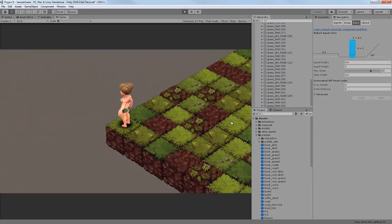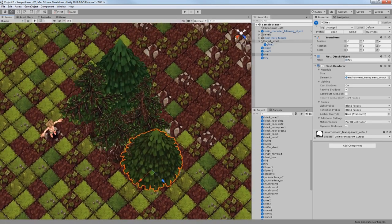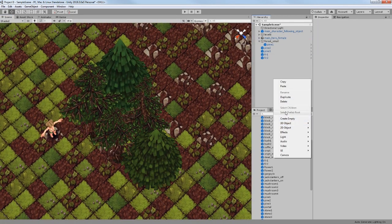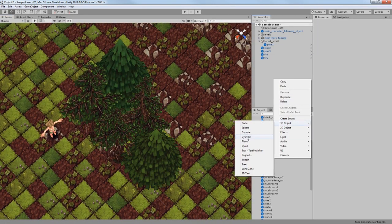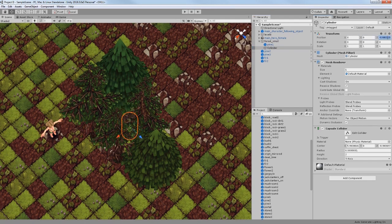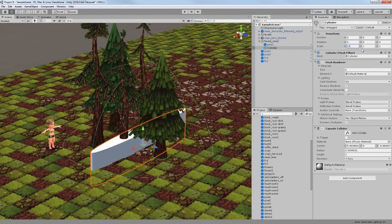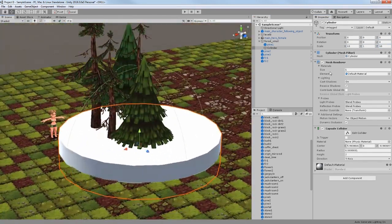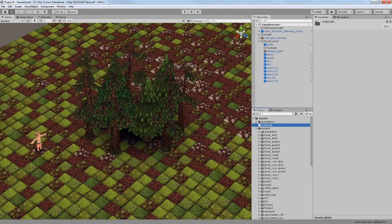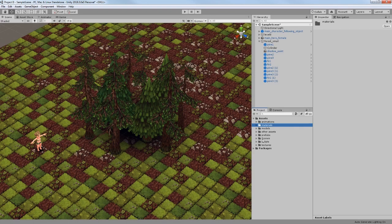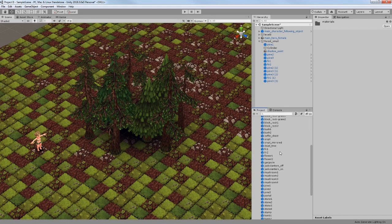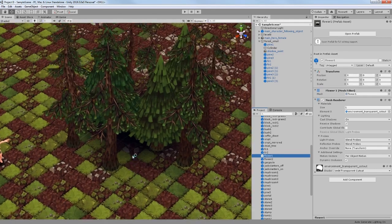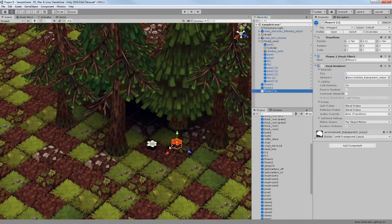Now I wanted to make some groups of trees, and again I am placing an additional object, which in this case is a cylinder, to use it for NavMesh baking. I have also placed a shadow to make it more realistic. I also added a collider so my character would not try to go inside the forest.